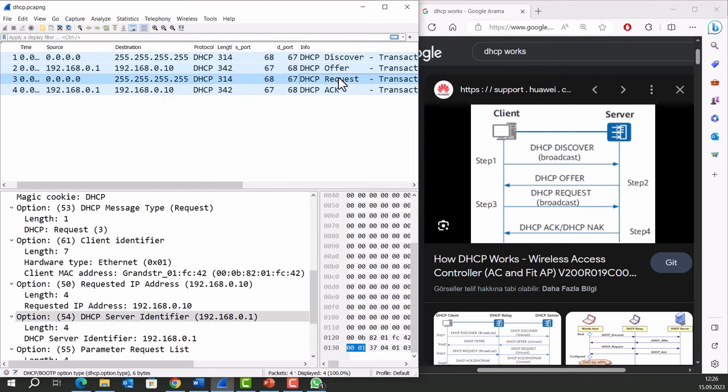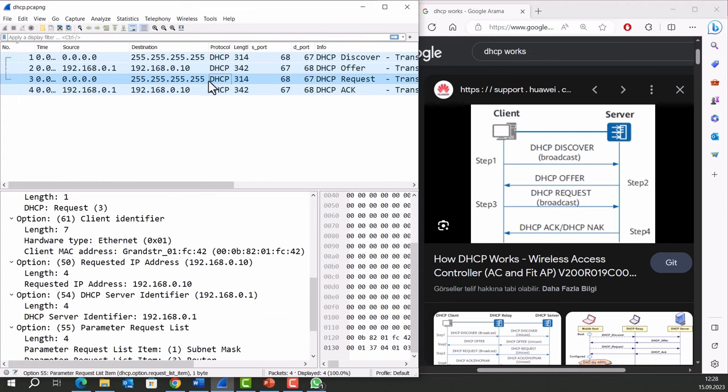Third packet: DHCP request. The device selects one of the DHCP offers, if there is more than one, and sends a DHCP request message to the server, indicating its acceptance of the offered IP address. Again, the client is sending a broadcast and the requested IP address is there.